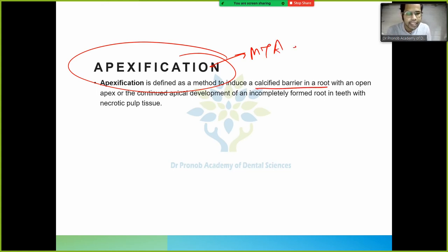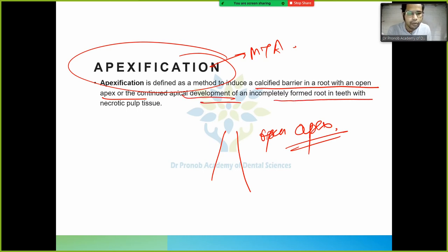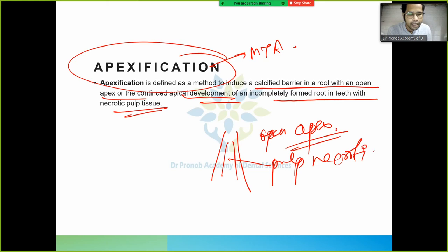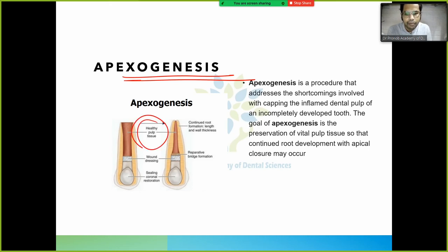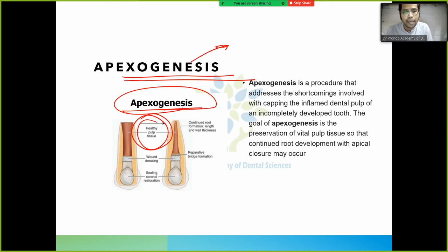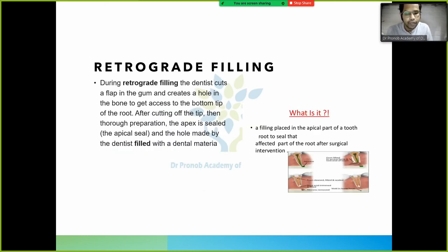Apexification is defined as a method to induce a calcified barrier in a root with an open apex, used when the pulp is necrotic and root completion has not occurred. In contrast, apexogenesis is used when the pulp is vital and healthy. The key difference: apexogenesis requires a vital pulp; apexification is used with a non-vital pulp.